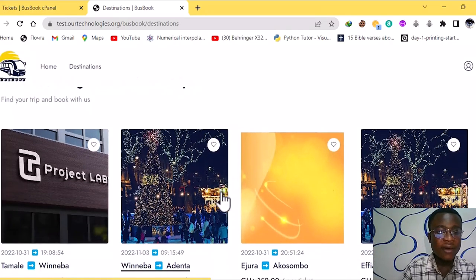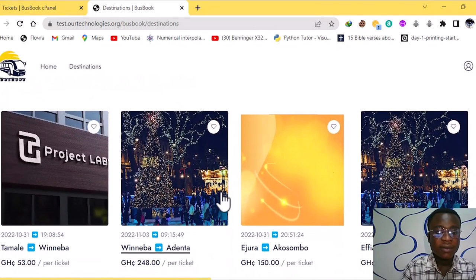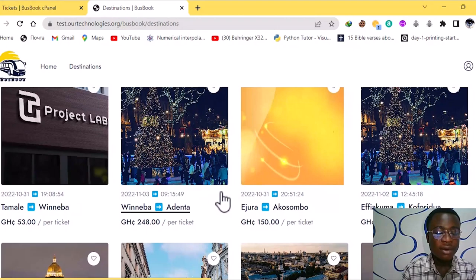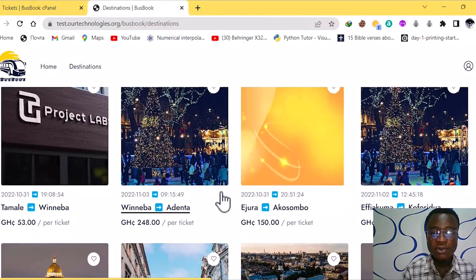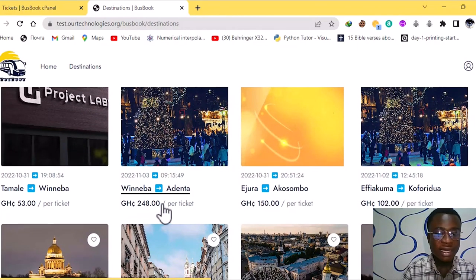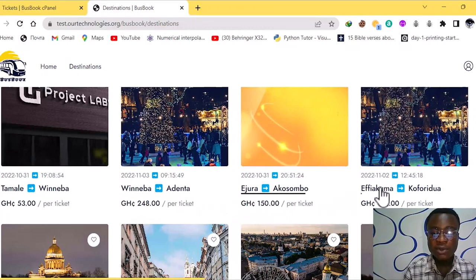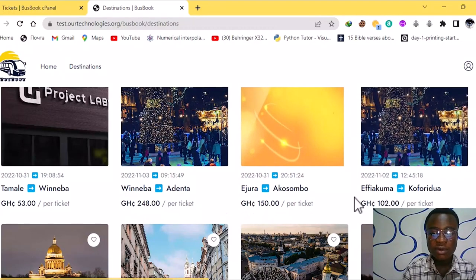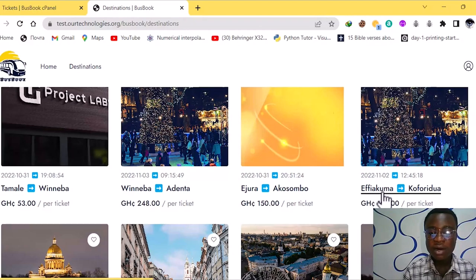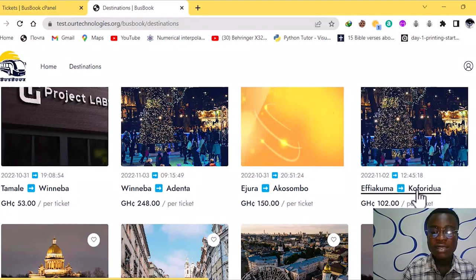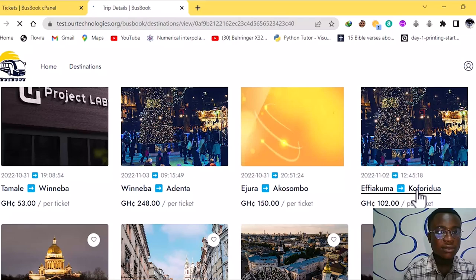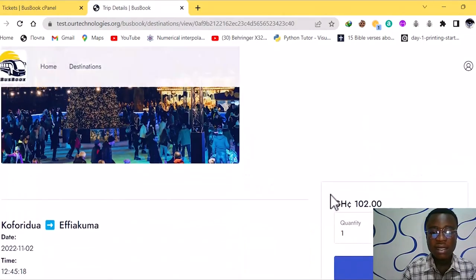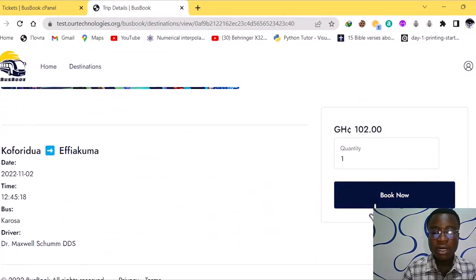So here we have the available trips. We have them only to Winneba, we have Winneba to Adenta, we have the original to Akosombo with their prices there. So I want to go to Koforidua. I'm at Efiakuma. I want to go to Koforidua. I'll just tap on it. Or I'll just click on it. Then I'll book the bus.